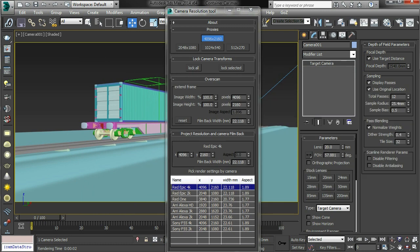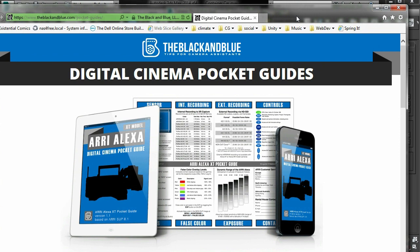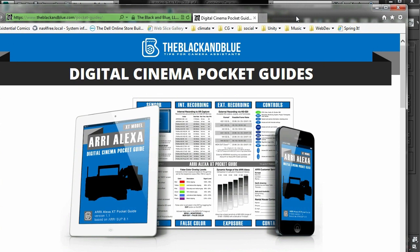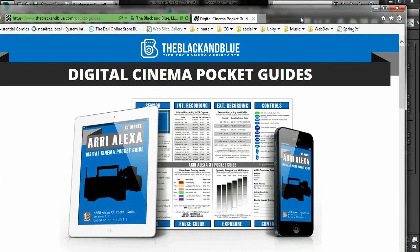So I've been getting the camera data from this guy, the Black and Blue digital cinema pocket guides. They seem to be pretty accurate and reasonably cheap.